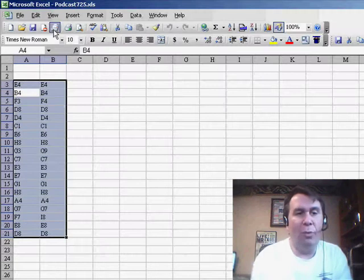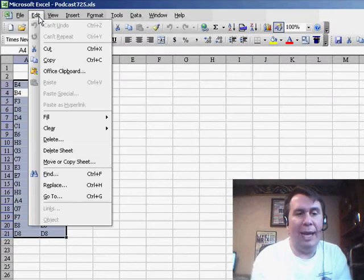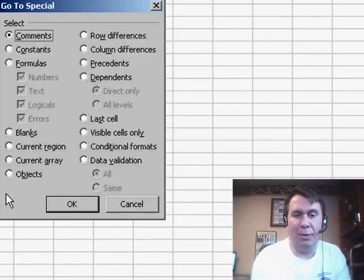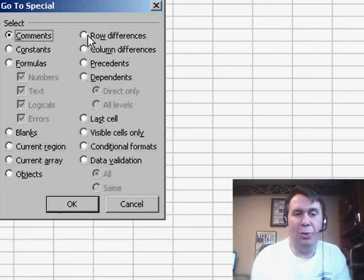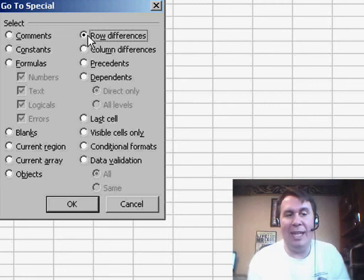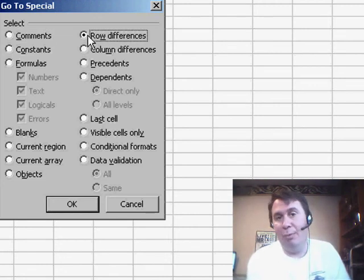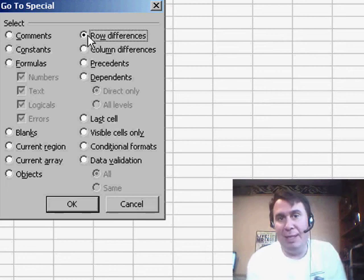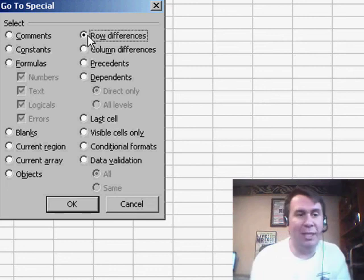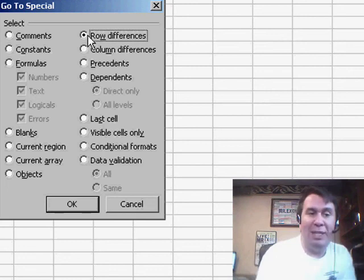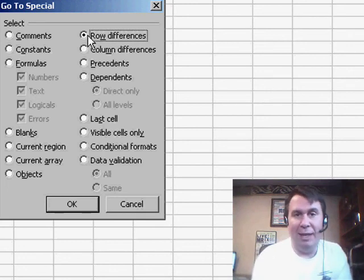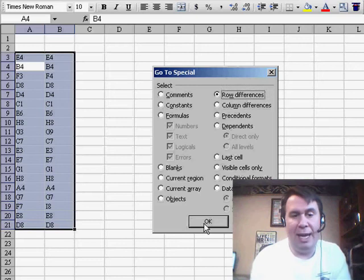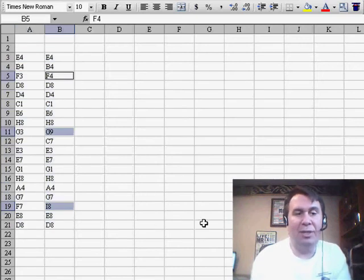And we go to Edit, GoTo, Special, and choose Row Differences, and what happens is any time that column B or column C, D, E, or F, if that was included in my selection, is different than the active cell column, in this case A, it selects just those cells.